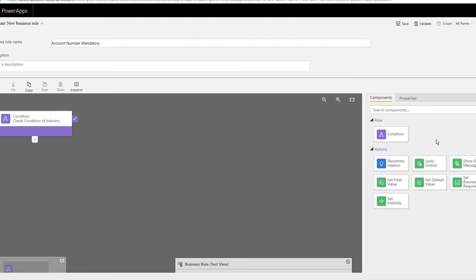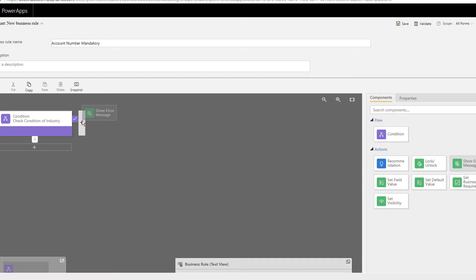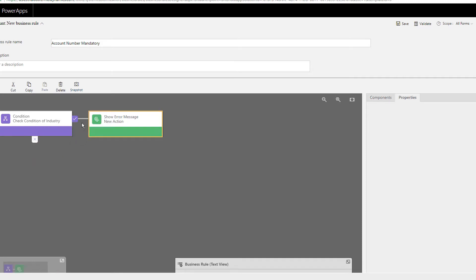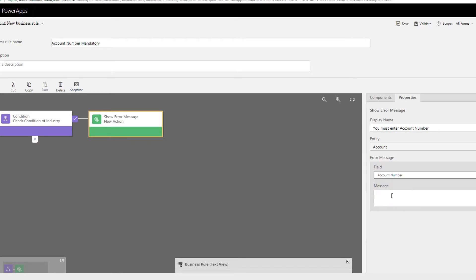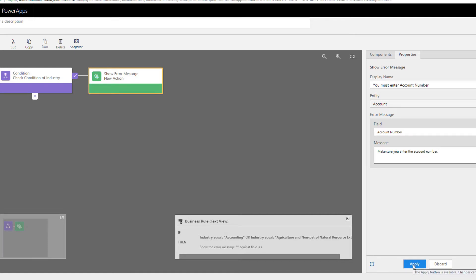From Components, drag 'Show Error Message' to the plus sign. The right-hand side (the checkmark/true branch) means the condition has been met; the cross means it hasn't. I'll place 'Show Error Message' on the true branch. The field is Account Number, and the message will be: 'Make sure you enter the account number.' Don't forget to click Apply.